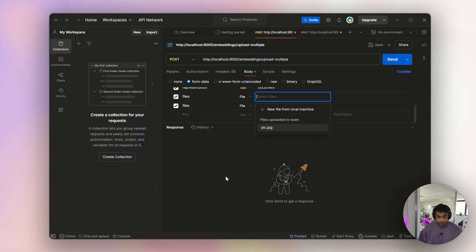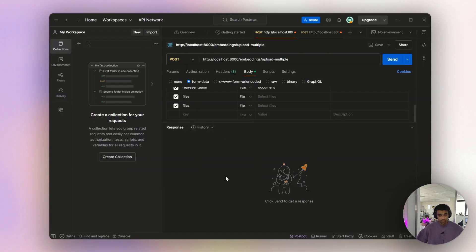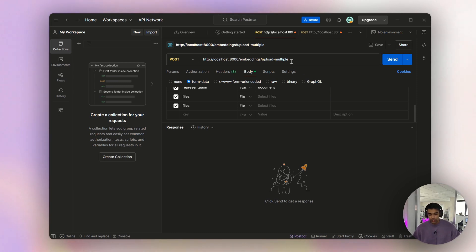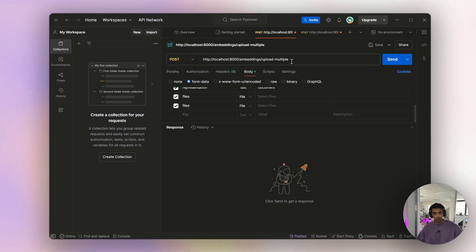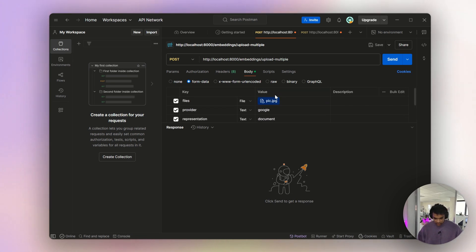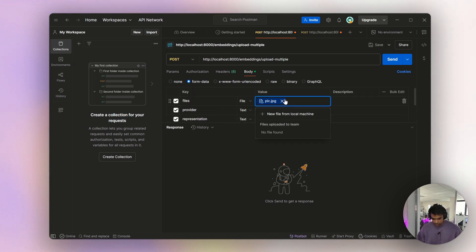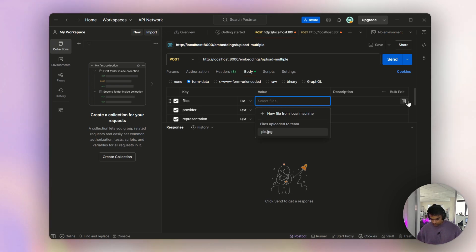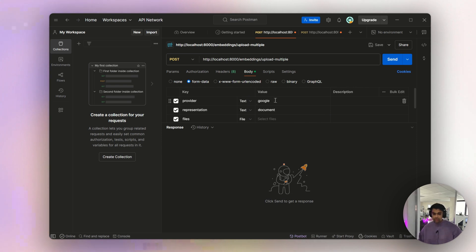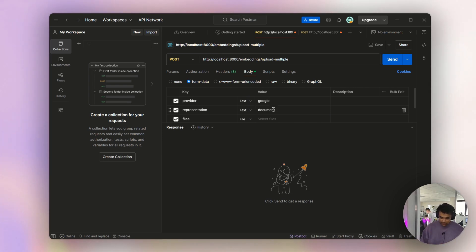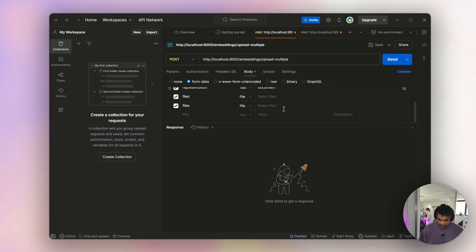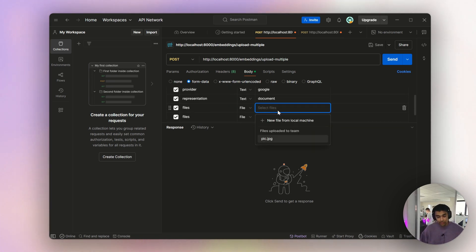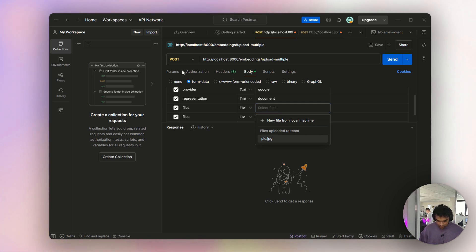We're on Postman. The server is up and running on localhost. Initially we need to upload the images. In the body I've mentioned the provider as Google for now. The representation as document. The files - let me select multiple files from the local machine.